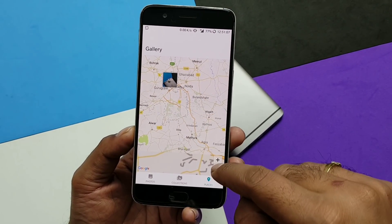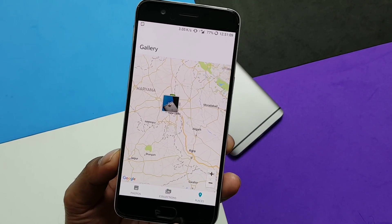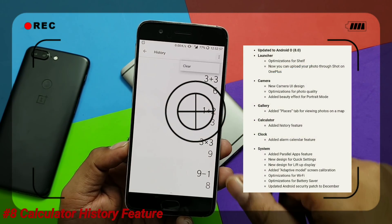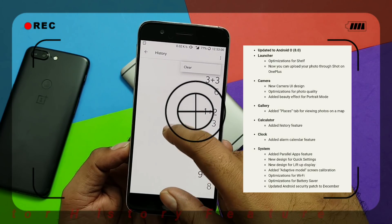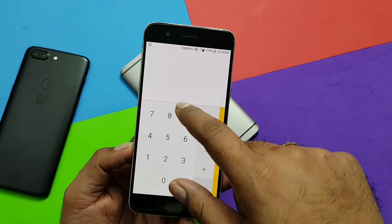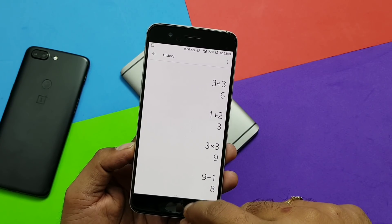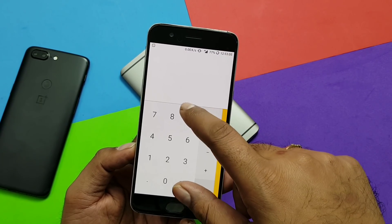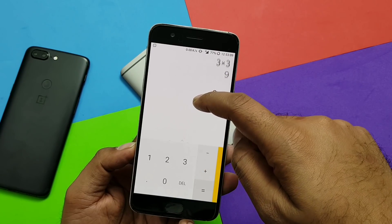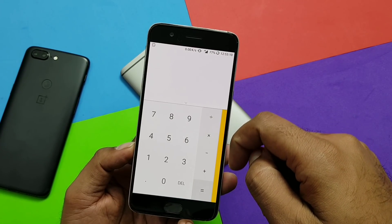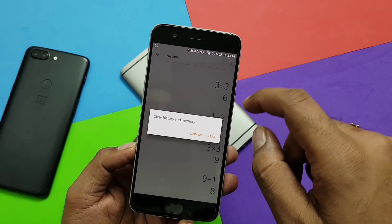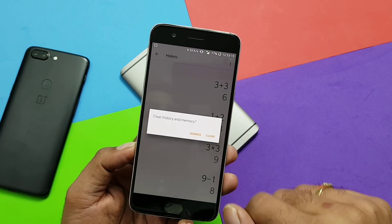Next, you got a history option in the calculator. Even if you press clear or delete, the calculator will still remember old data. You need to swipe from the top to see the history of all old calculations. You can manually clear all the data from there.